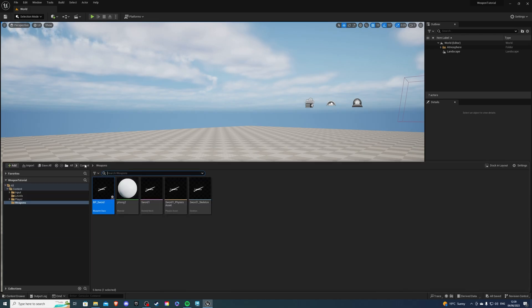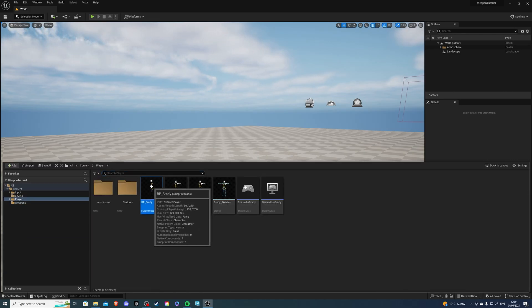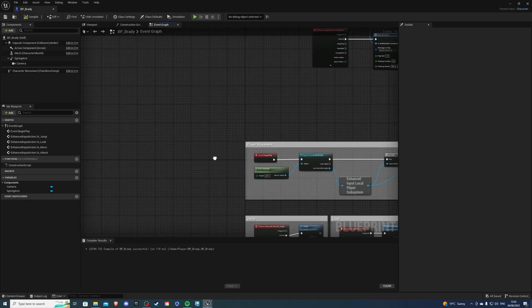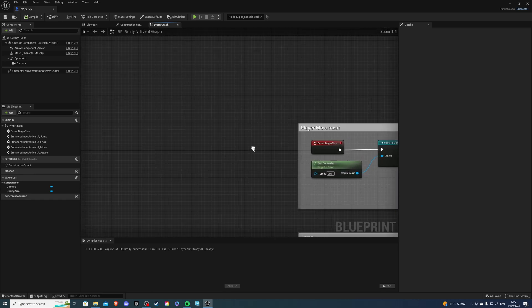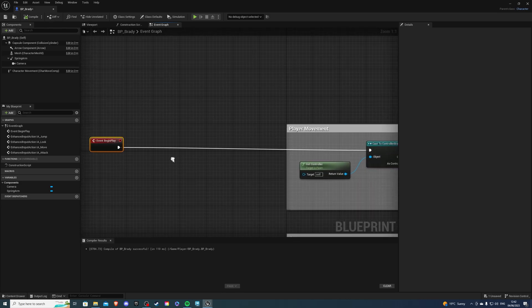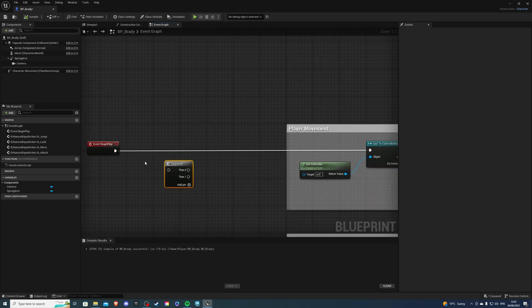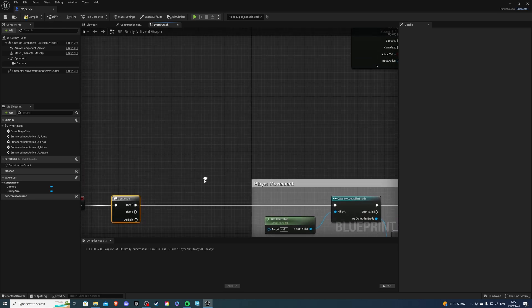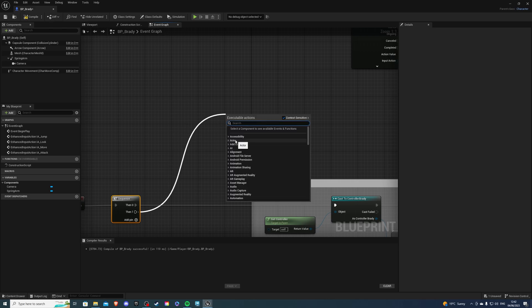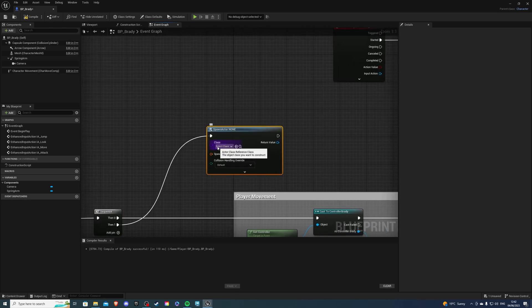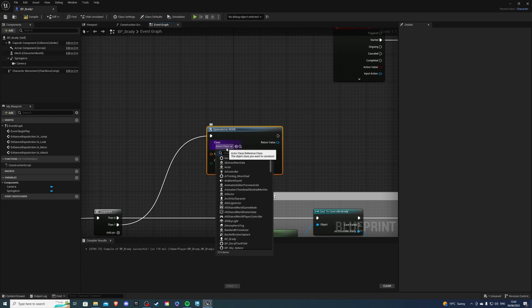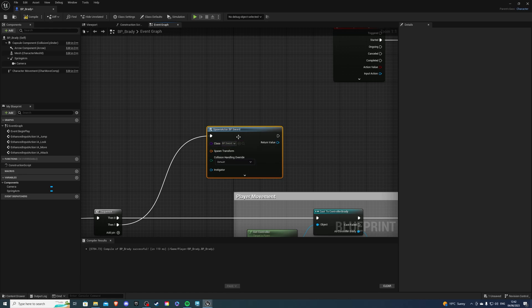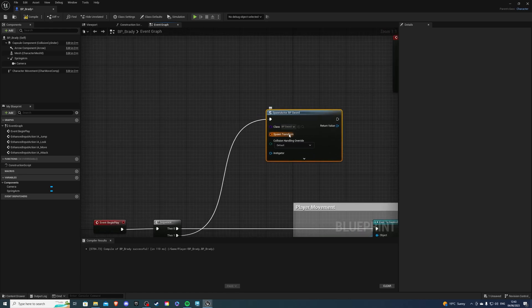And then, in our character blueprint, inside of our player's event graph, you actually have two ways to go about this. So, drag out from event begin play, and we are going to create a sequence node. So hold down S and press left mouse button. Zero will go to our old code, and one will go to our new code. So from here, we can get spawn actor from class, and of course, the class is going to be our sword, so search for that. And I spelled it wrong. There we are.